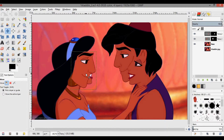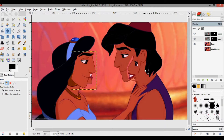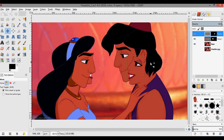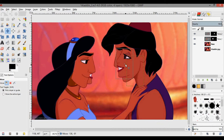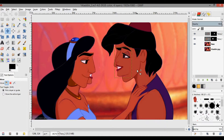Moving it over into the right position. You can see that they're scaled incorrectly — her face is way too small for his head, and his head is way too small for her face.